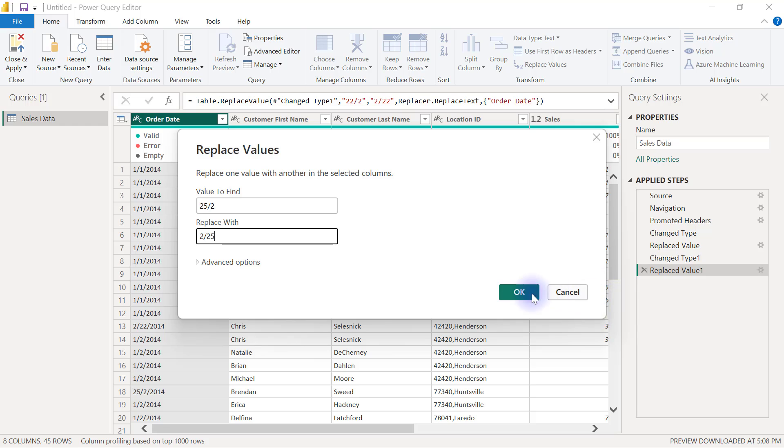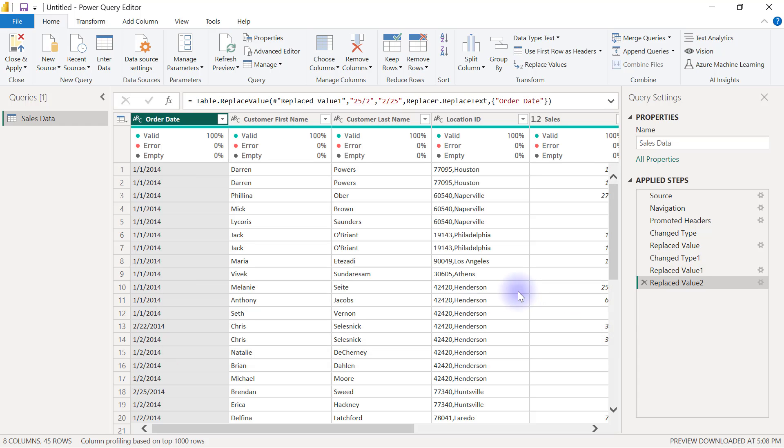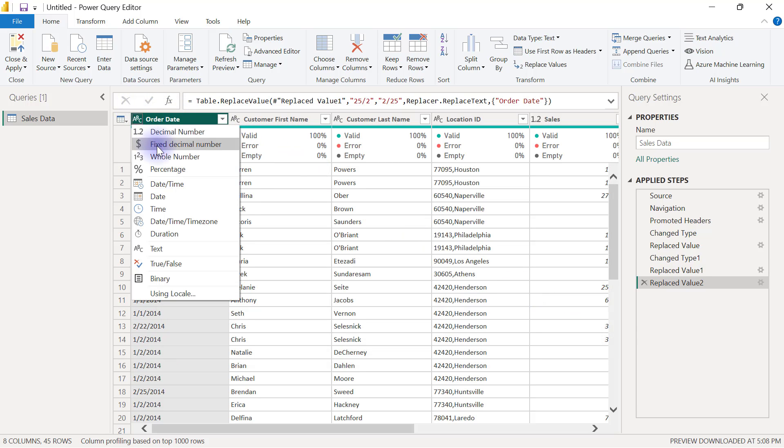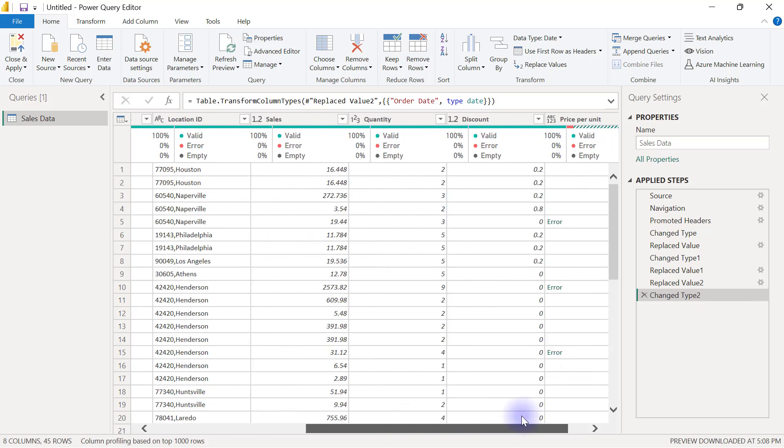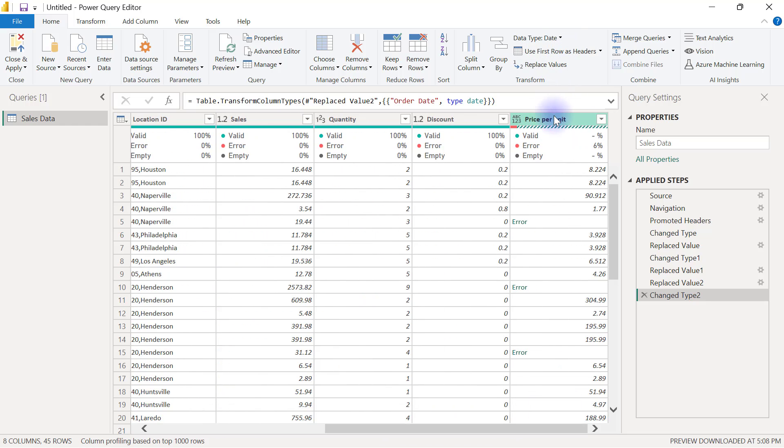Then I can replace values a second time to replace 25/2 with 2/25. When I click OK here, I can now change back this data type to date without having errors.